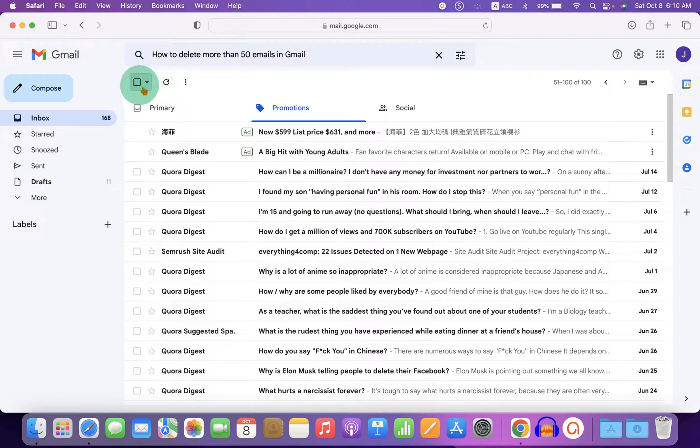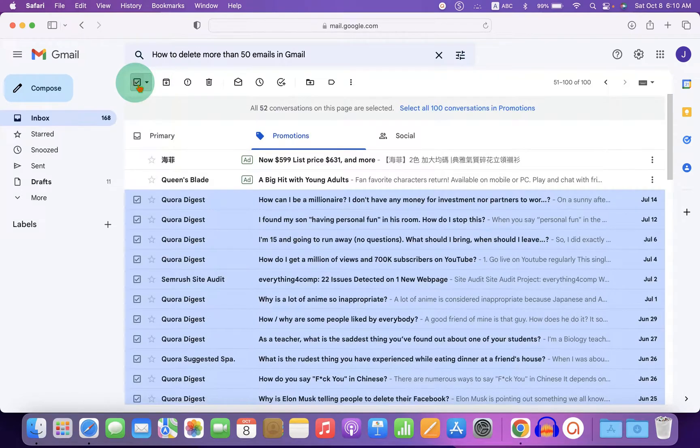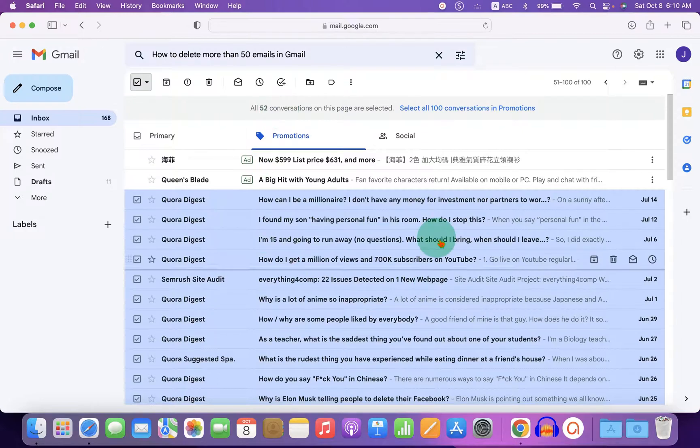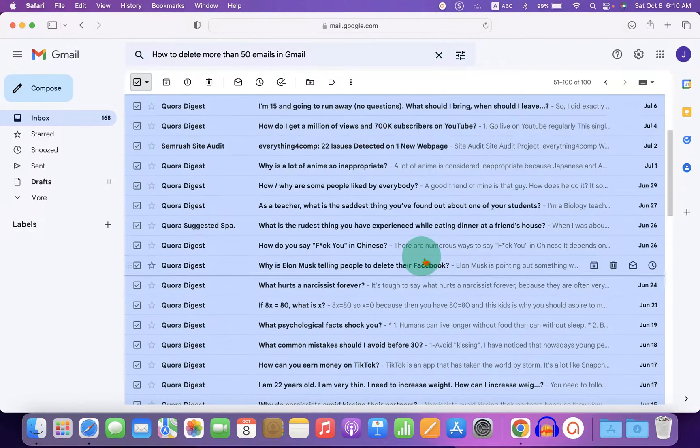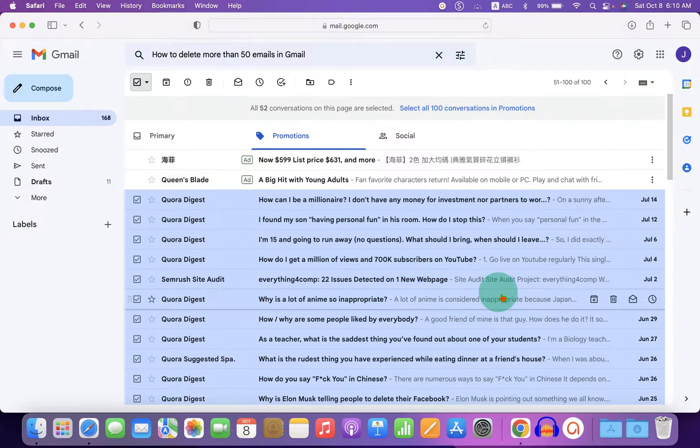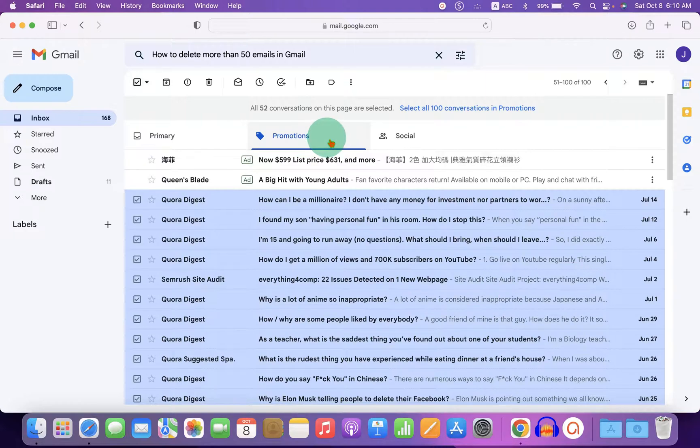So if I click on this small box, which is a select box, only 52 emails on the first page are selected. However, I want to delete all the promotional emails.